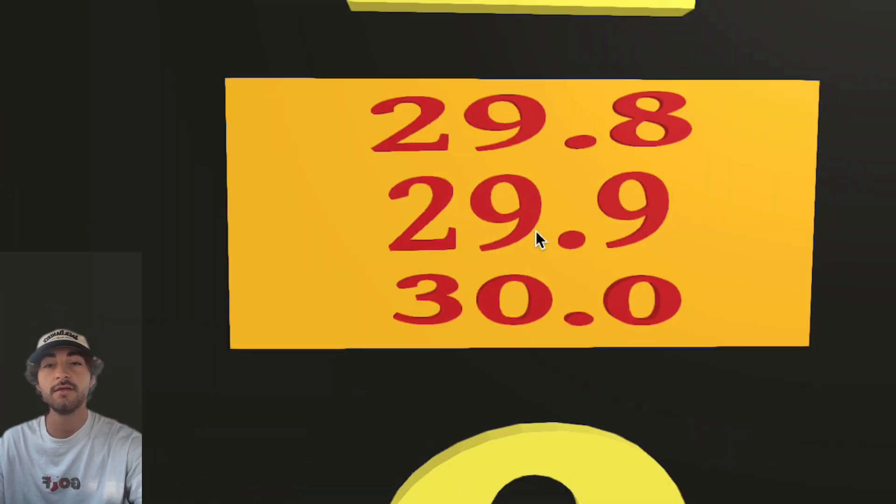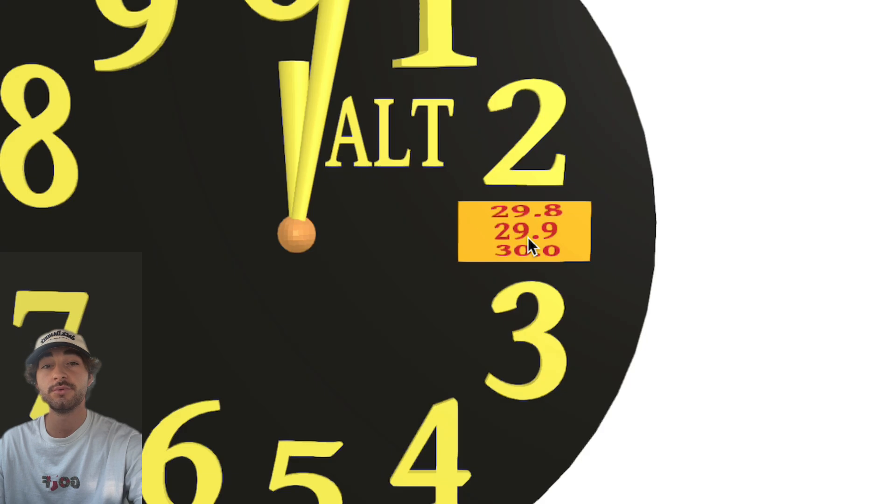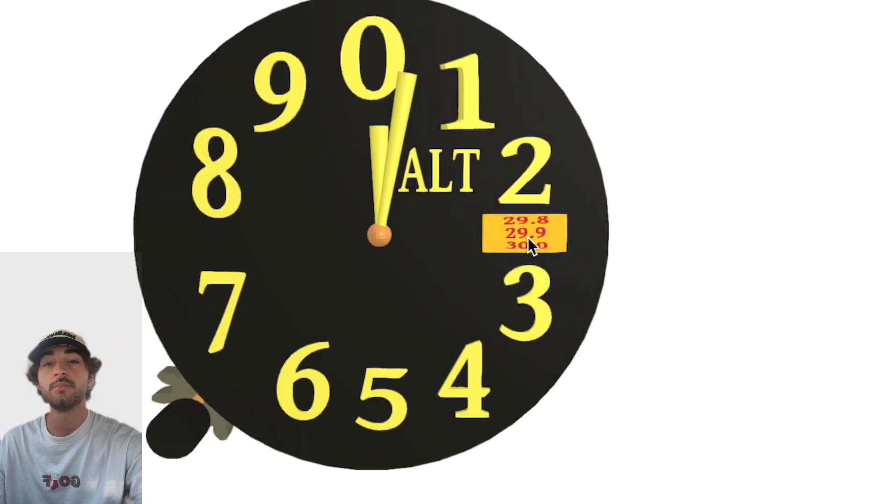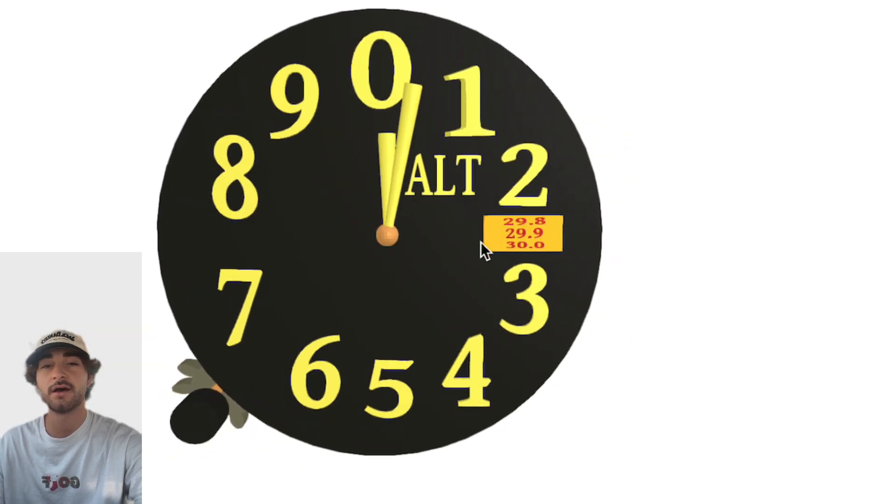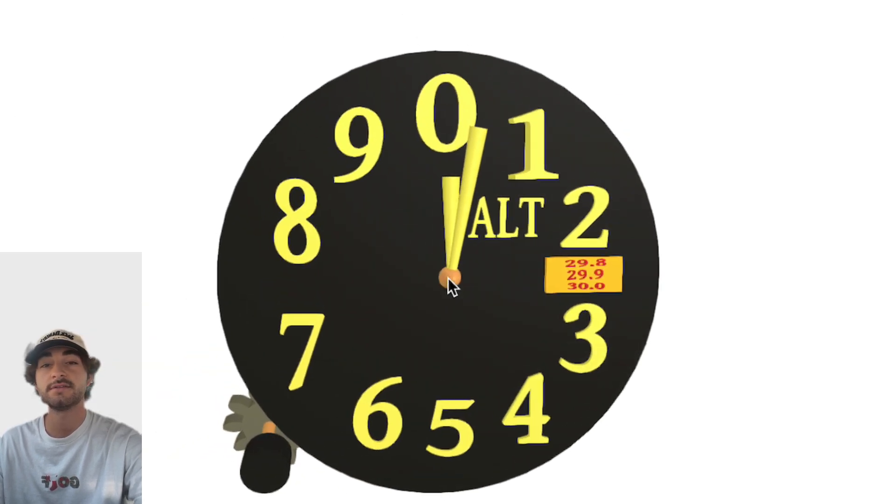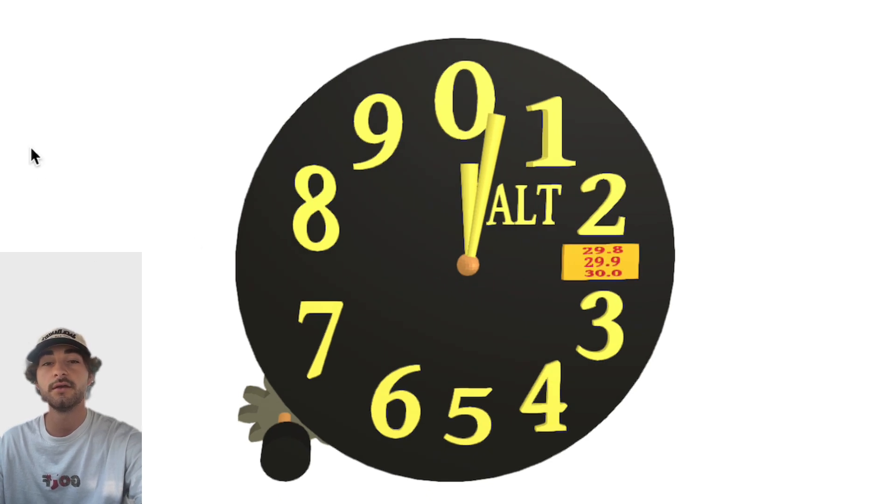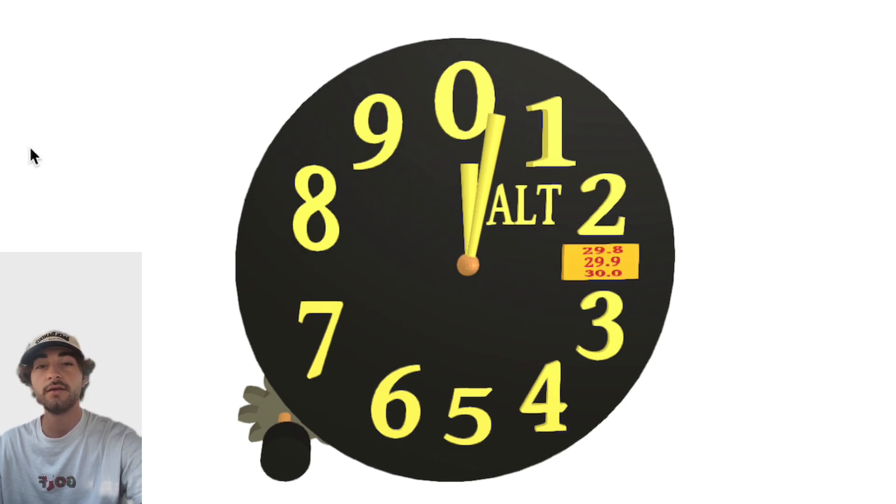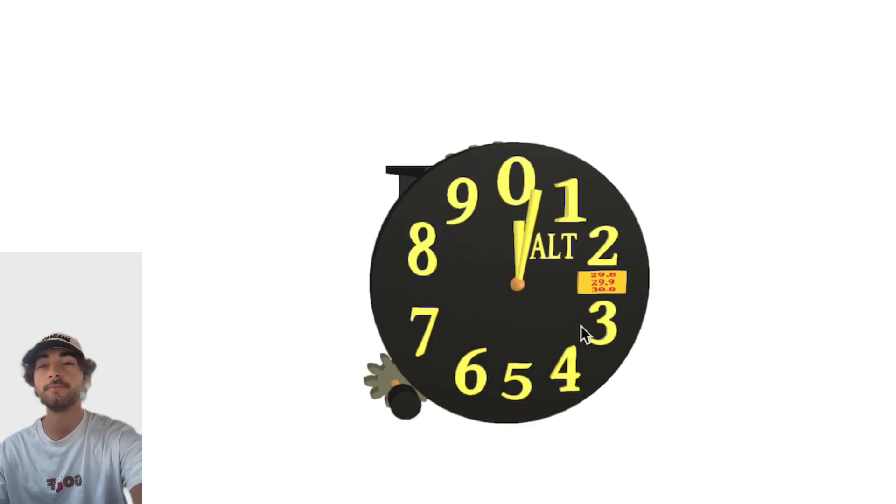On a standard day, the pressure setting is 29.92 inches of mercury. But since it's almost never a standard day outside, we have to listen to the ATIS at whatever airport we're at, and it will give us the local altimeter setting for that day based on the local air pressure. This will then give us an accurate altitude reading for that day.